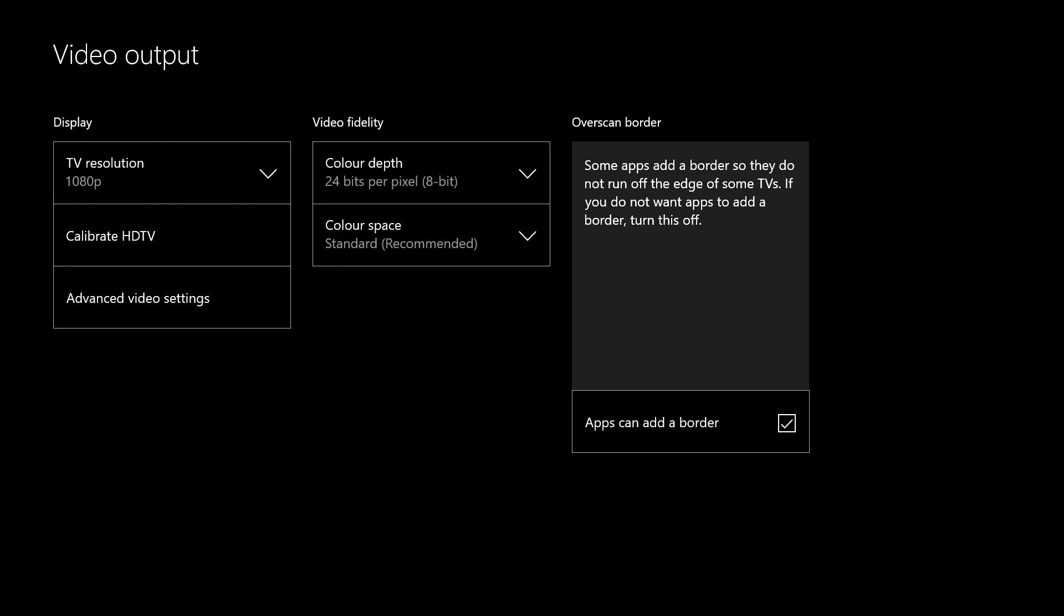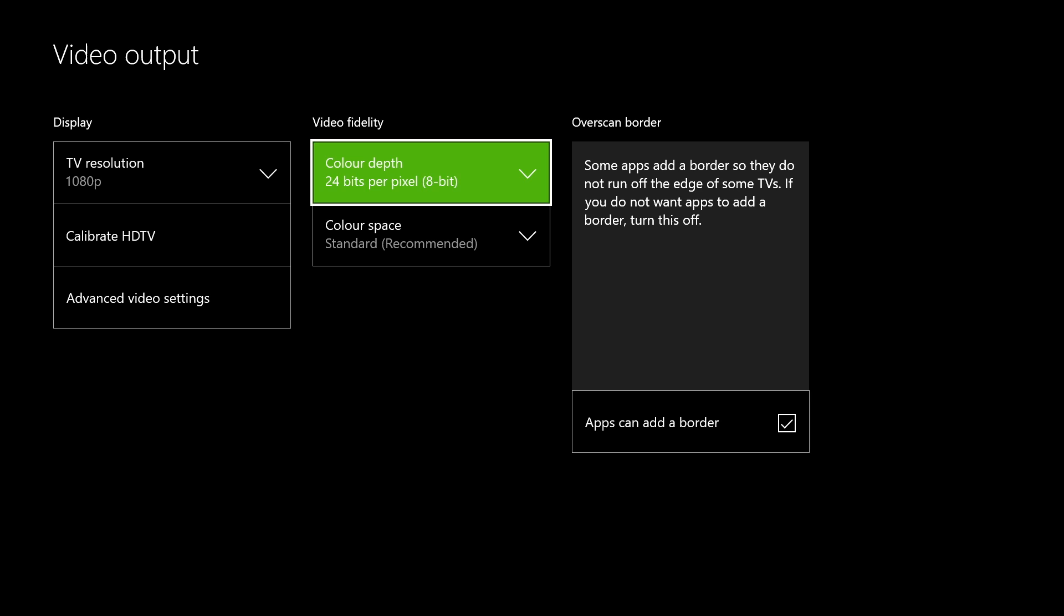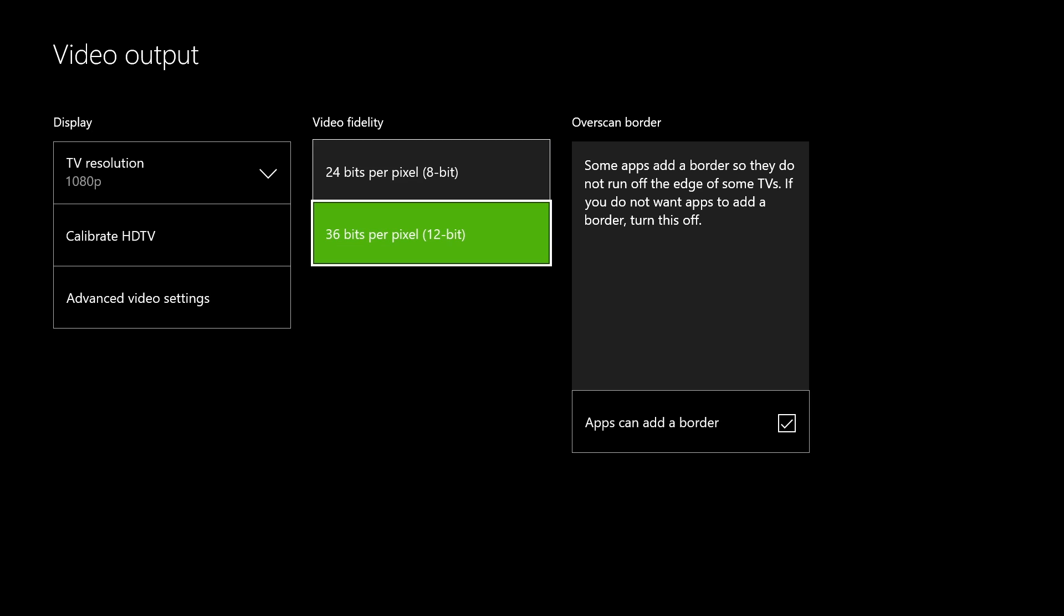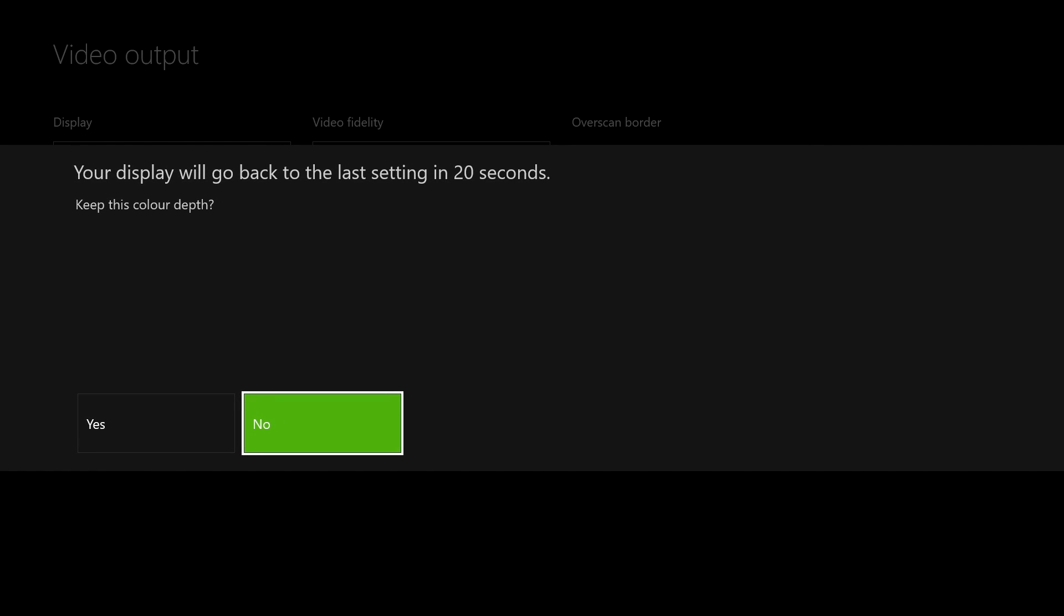The next step is to change the color depth from 24 bits per pixel to 36 bits per pixel. Again, your screen will go black, and then you'll want to select yes to keep the changes.